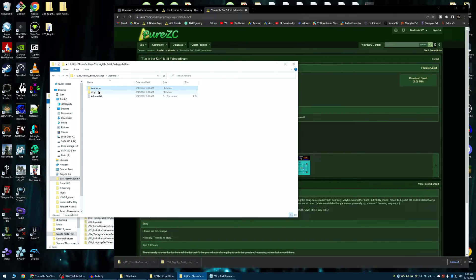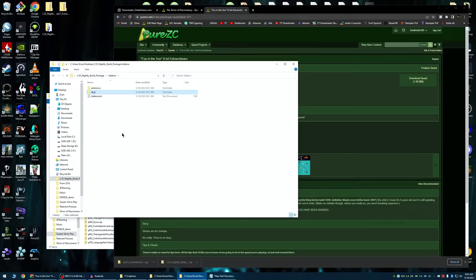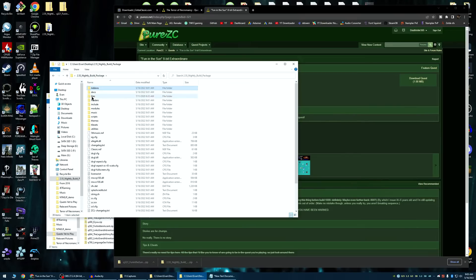I use it myself. It works well. DXGL is a display interface, I suppose, where you can modify how ZC displays. It's mainly necessary if you're playing in full screen. If you're not playing in full screen, you probably won't need that.